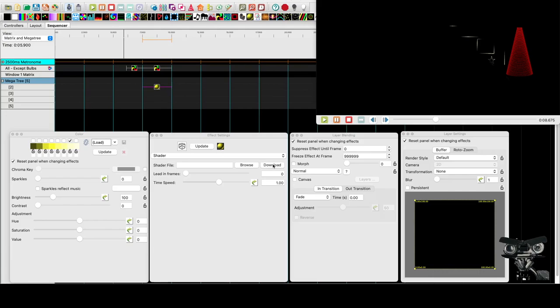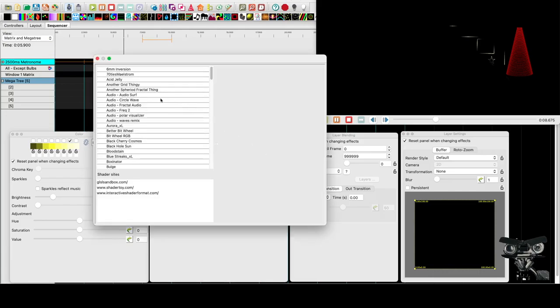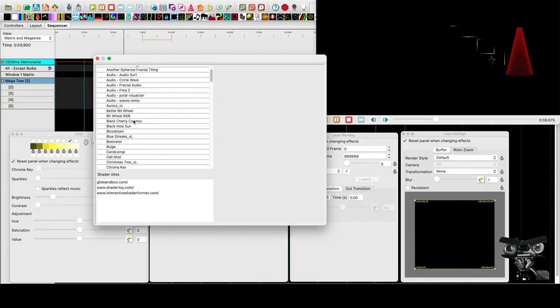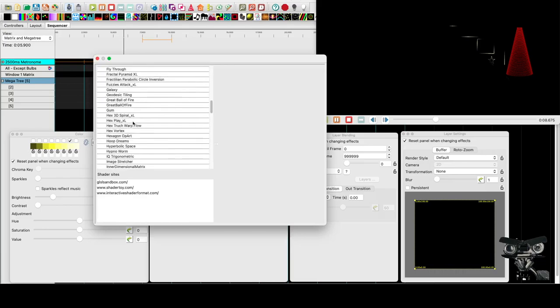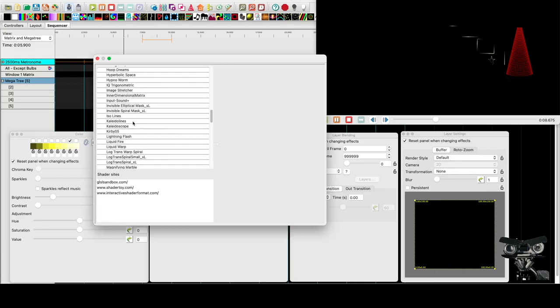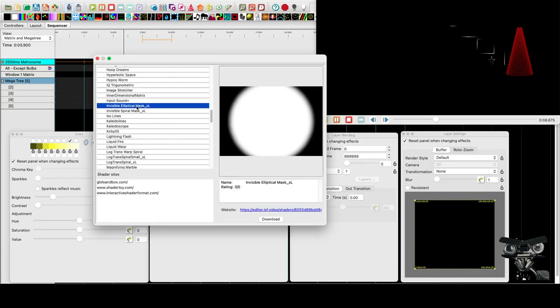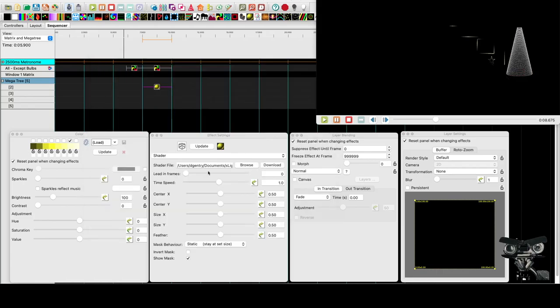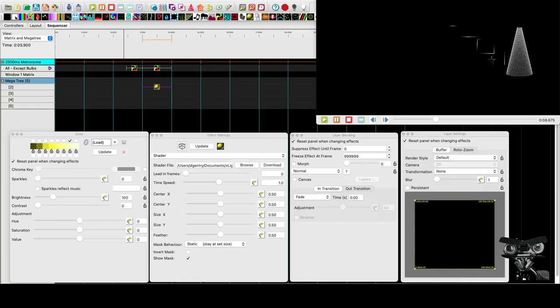And Old Salt has created a couple of shaders that give us some different options. And one of those is this invisible elliptical mask. So by itself, it really doesn't do anything cool. But when we apply it to another effect, we can, again, mask or unmask with it.